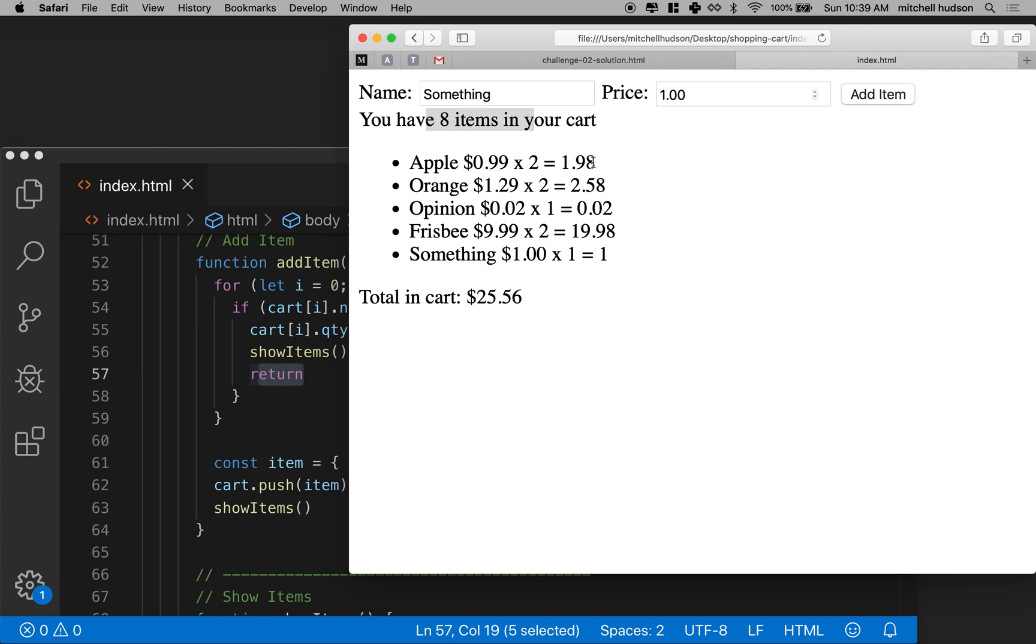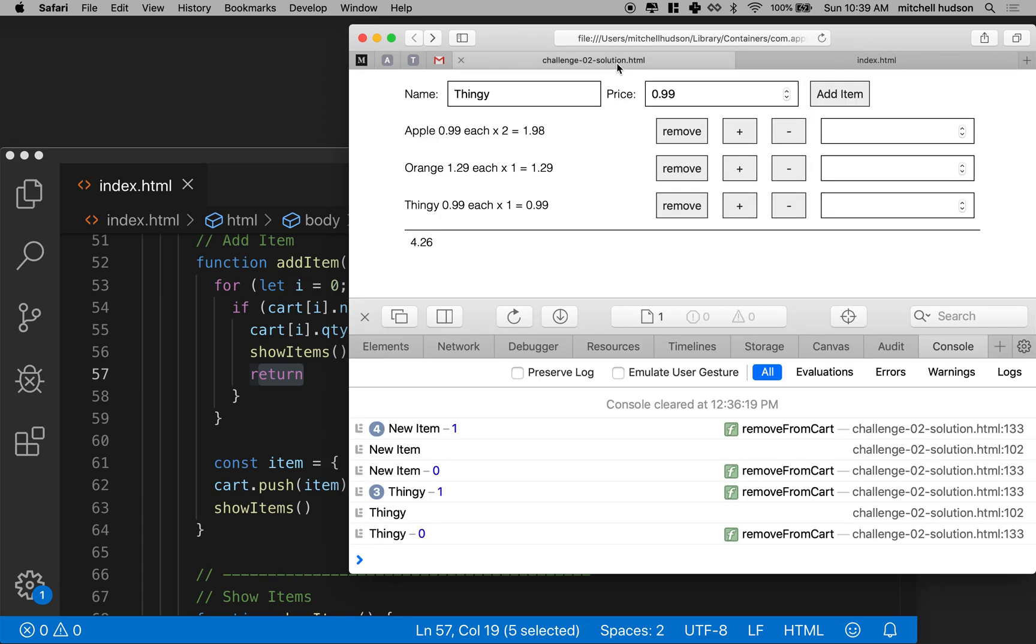But now we need a little bit more work. So the next step maybe is to add these buttons over here, the plus button and the remove button. So let's handle that in the next video. So thanks for watching. I hope this was useful. And if you have any questions, please post them to the comments.